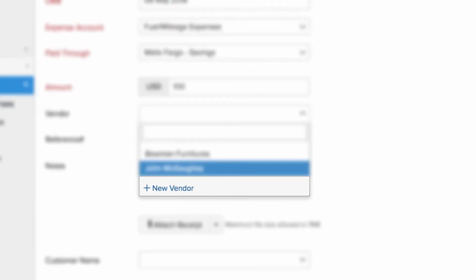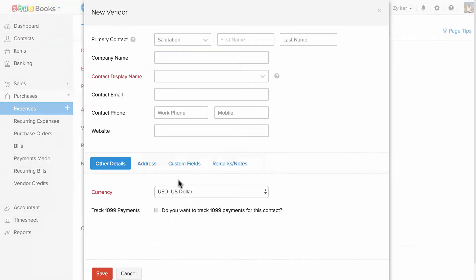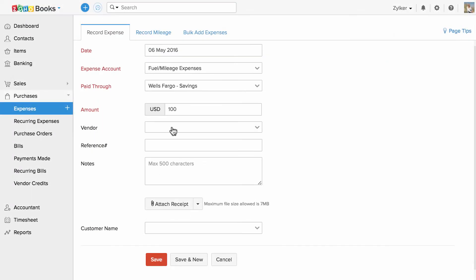To add a new one, you can use this option. Enter the reference number and notes.